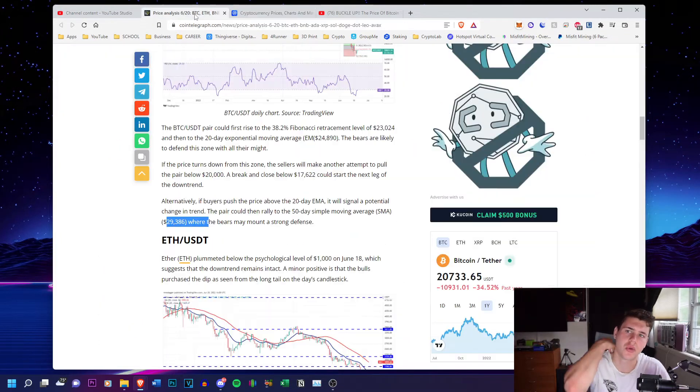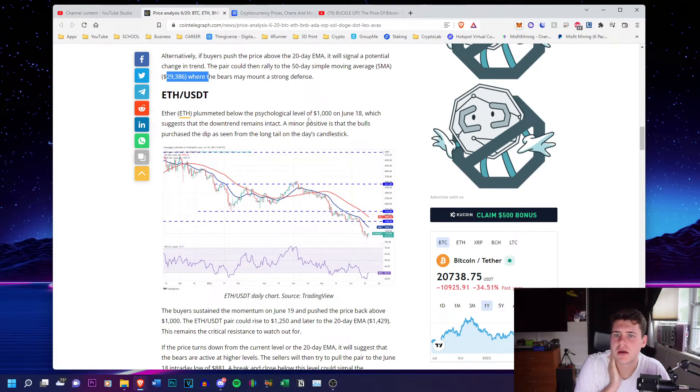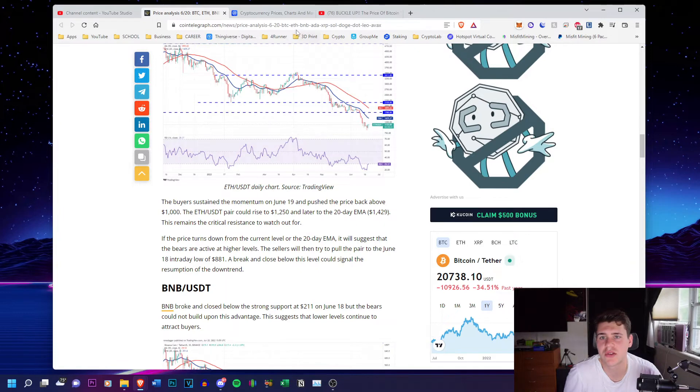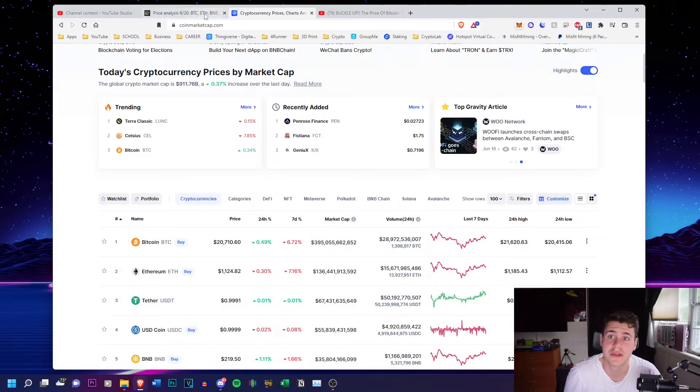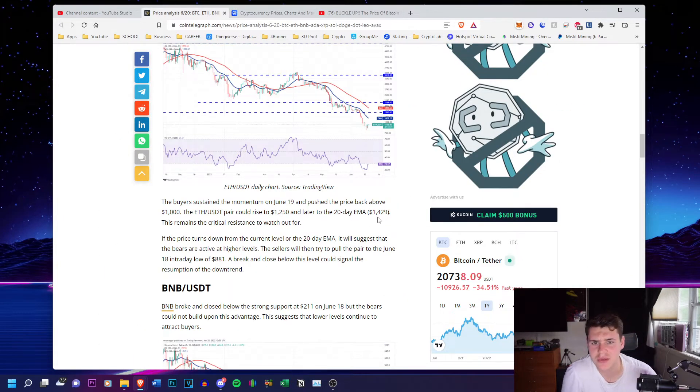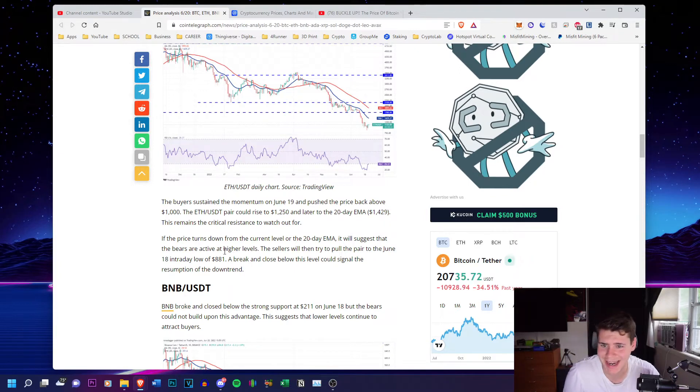Right now we're at 20,709. We did drop below 20,000. Ethereum, a thousand dollars. They're saying it could rise to 1250. We're at 1120 right now and later to 1429. And it could also turn down to 1881.